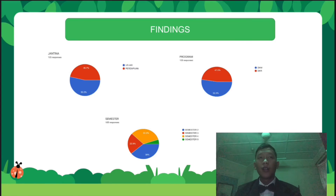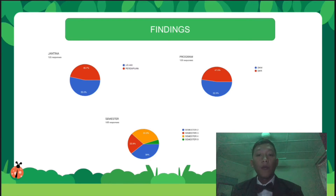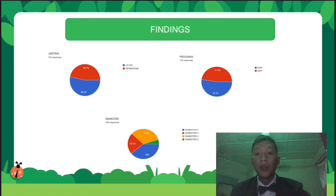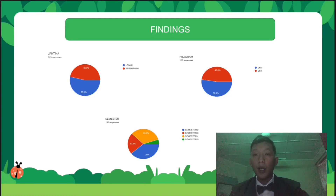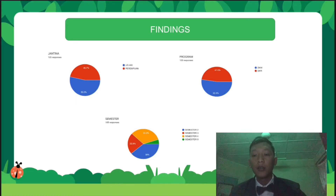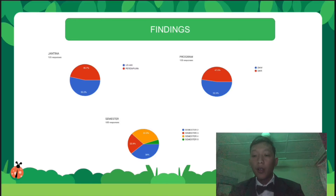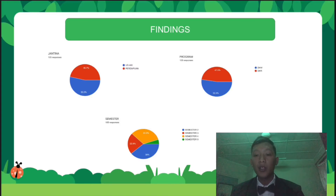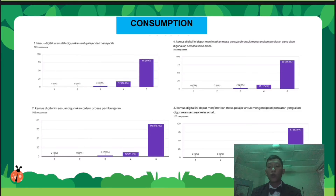For the findings, there are three pie charts. The first pie chart is for gender — men answered the questionnaire at 53.3% and women at 46.7%. The second pie chart is for program — diploma hotel management at 52.4% while diploma resort management shows 47.6%. The last pie chart is for semester — semester 2 shows the highest average of 39%, semester 3 is 22.9%, semester 4 is 39%, and semester 5 is 4.8%.